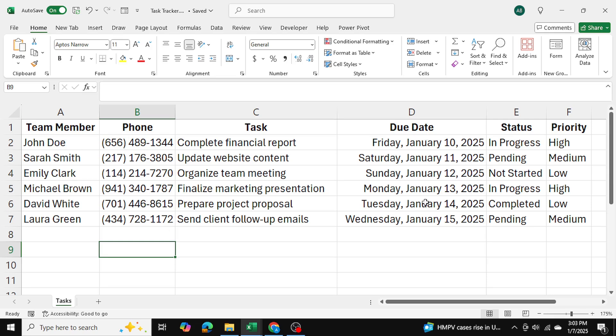I want to combine this information to create a hyperlink that allows me to send a message to each employee. Now that message needs to be customized. It needs to include their name, the task, the due date, and the priority as well.